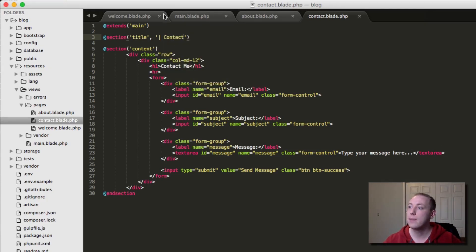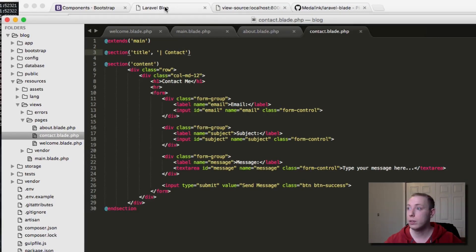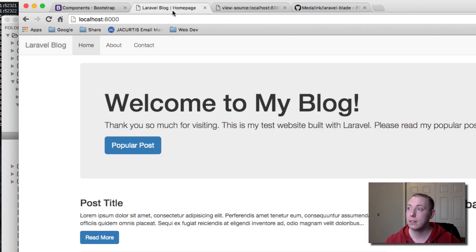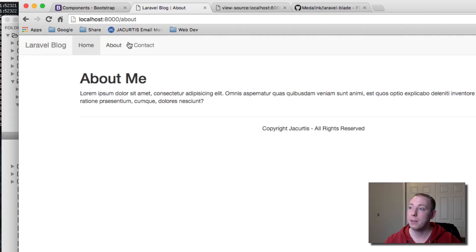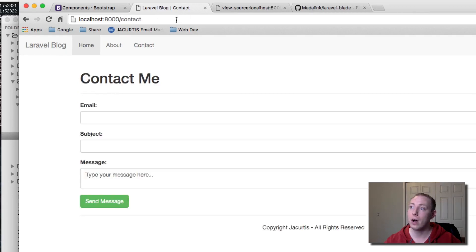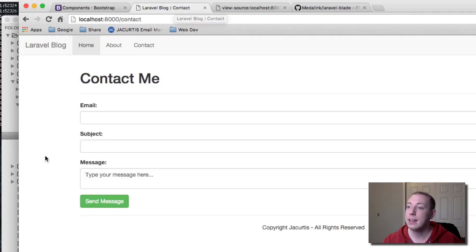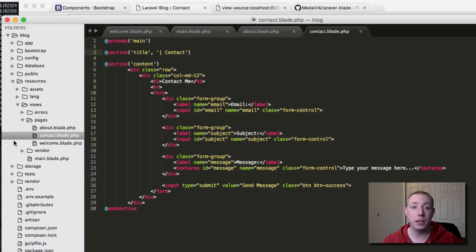Refreshing the page, you can see 'Laravel Blog - Home Page' is loaded at the top. Going to the about page it shows 'About', and the contact page shows 'Contact'. That's another great way to use sections.